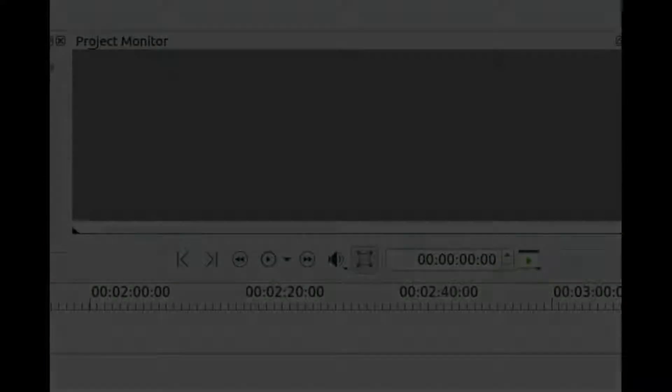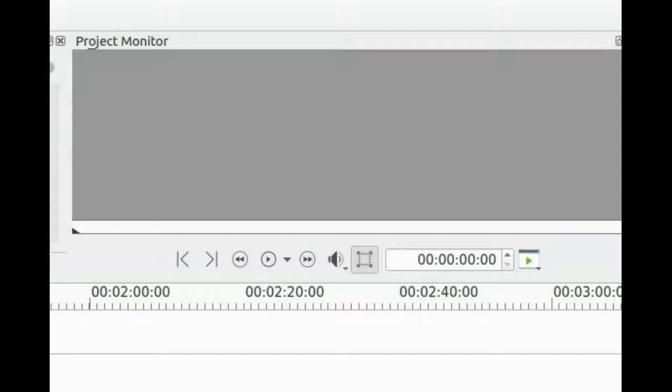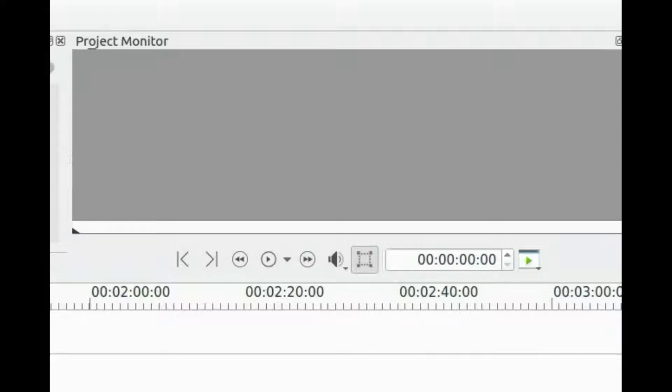First you must determine where to get your freeze frame from for use in Kdenlive. So bring the video up you will be using in your own media player.